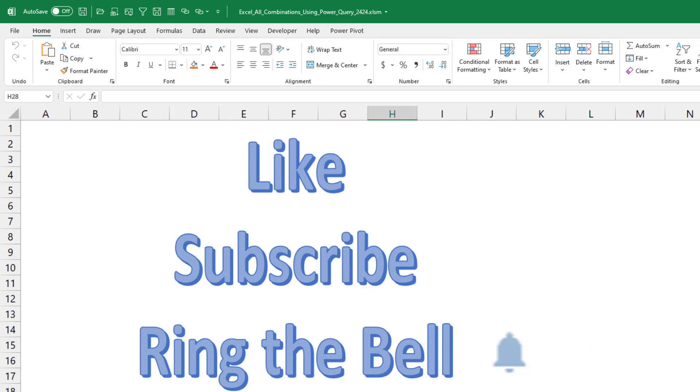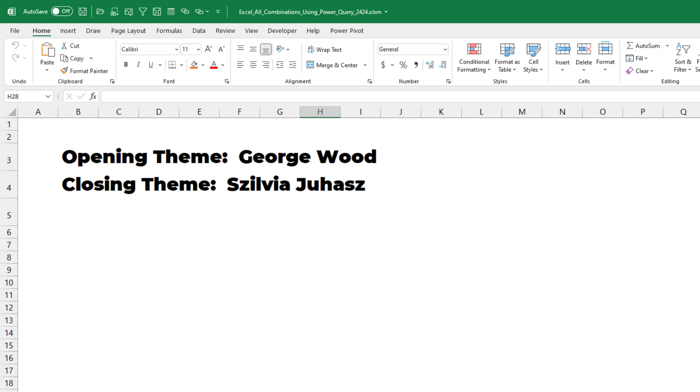If you like these tips, please, down below, like, subscribe, and ring the bell. Feel free to post any questions or comments down in the comments below. I want to thank Karteke for sending that question in and I want to thank you for stopping by.